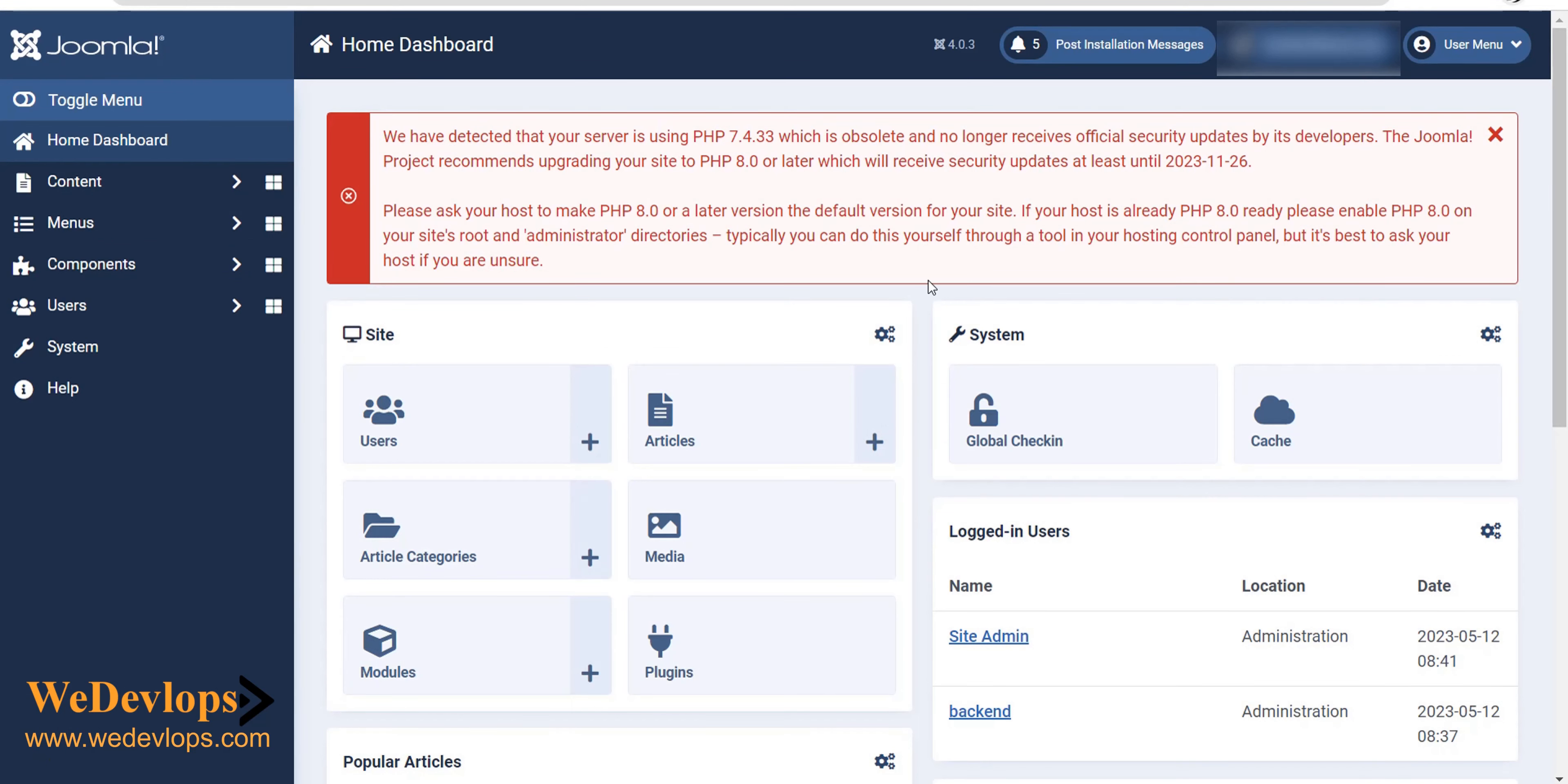Well, this is important actually if you have this notification, but if you want to disable it, there's also an option. I don't recommend disabling this because this will notify you in the future that your PHP version was updated and your Joomla version is updated.